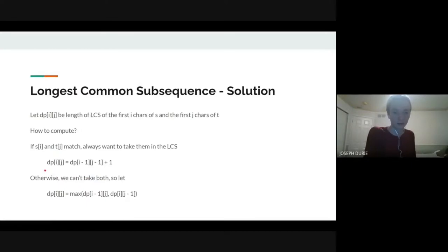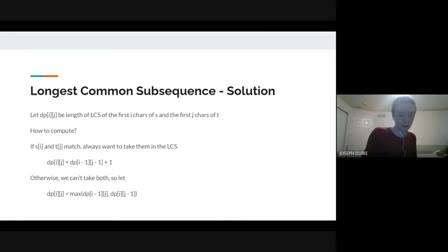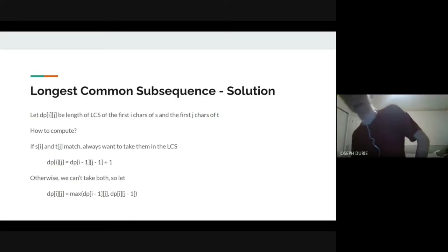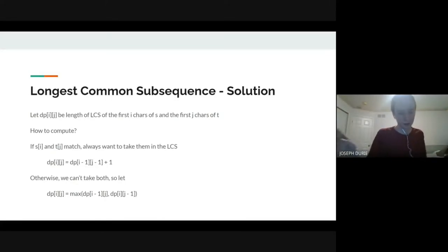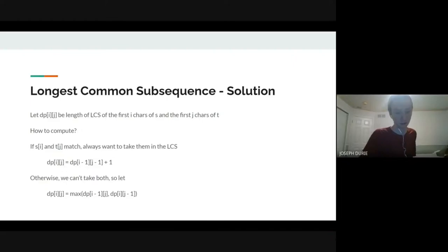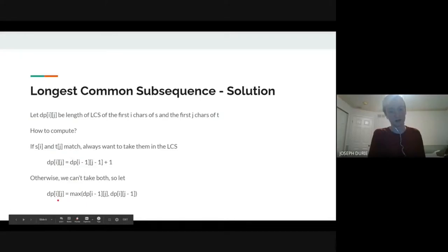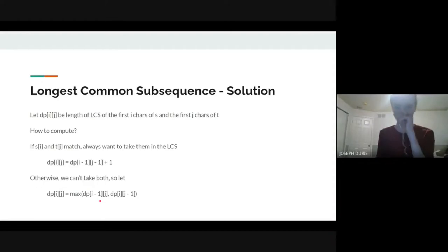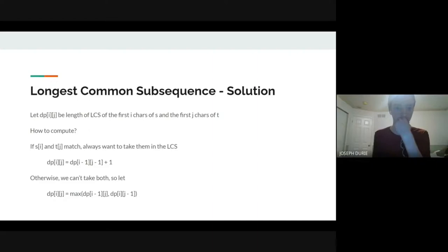Otherwise, we can't take both of them. If you take one of them, say s[i], that means s[i] has to pair up with some character of T that's after j, which means we can't match up t[j] with anything without messing that up. So we sort of have to exclude one of s[i] or t[j]. In that case, dp[i][j] is the max of basically deleting s[i] from the end or deleting t[j] from the end. Does this dp[i] state make sense to everyone?